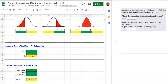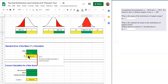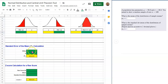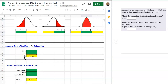In the normal distribution and central limit theorem tool we'll be looking at this calculation here, and it is a pretty simple calculation. It's just a couple of entries — entering the standard deviation and the sample size — and this will calculate sigma sub x-bar, which is the population standard deviation with subscript x-bar. It is essentially the standard deviation of the sample mean.